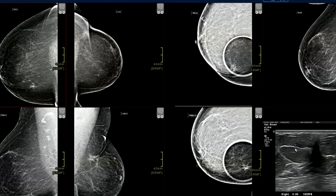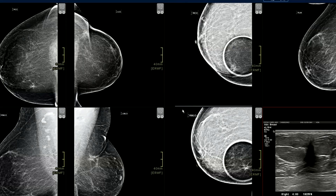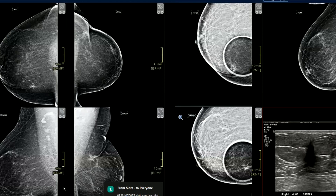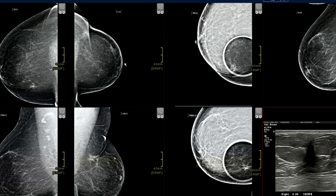Spot compression views confirm persistence of the spiculated lesion with surrounding distortion. Ultrasound shows a taller-than-wider lesion with irregular margins and surrounding architectural distortion. Given that the left breast has post-surgical architectural distortion — likely prior breast carcinoma — this right breast finding is a suspicious synchronous lesion. BIRADS 5 is appropriate, especially since lymph nodes are unremarkable.